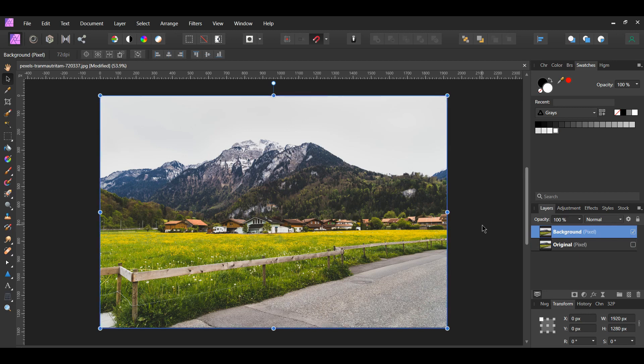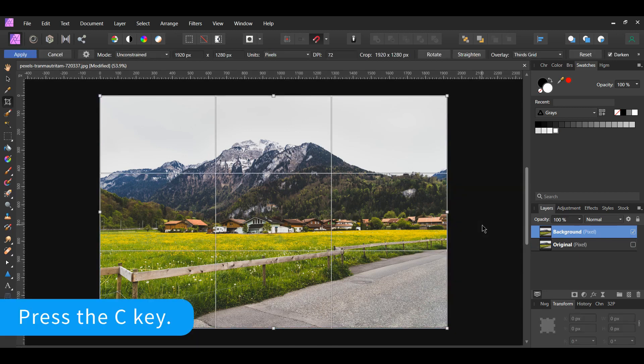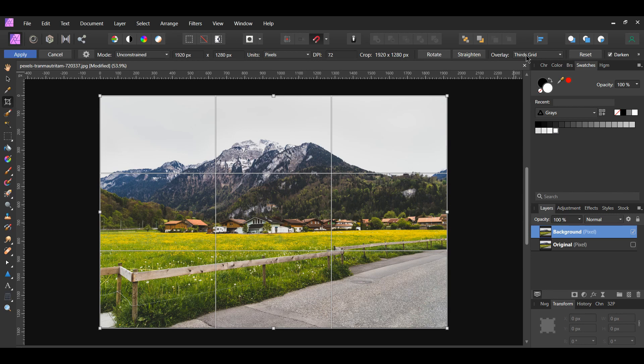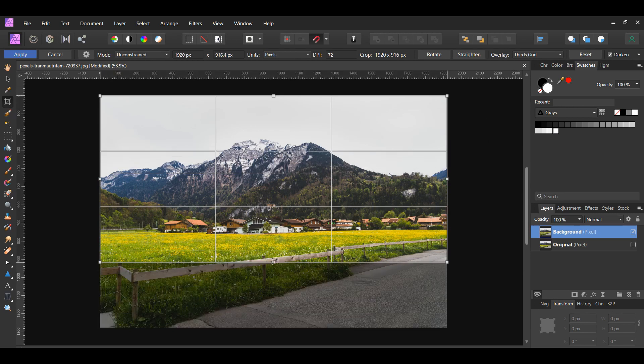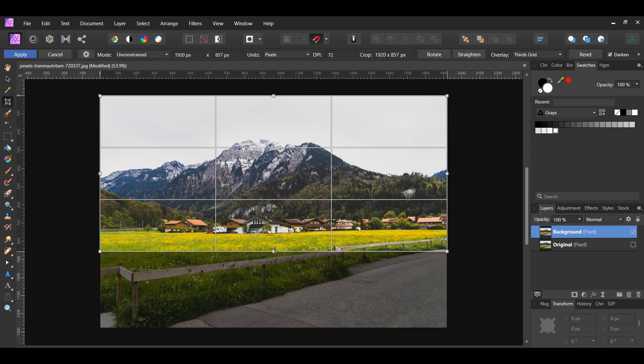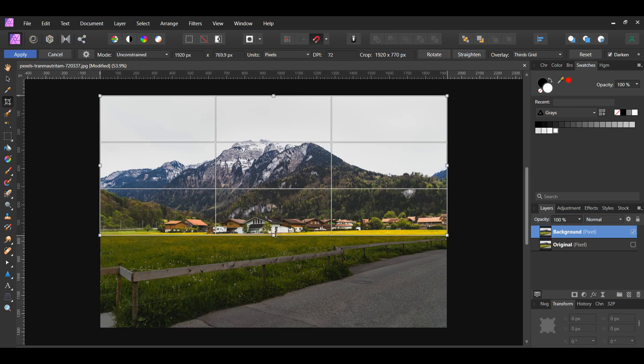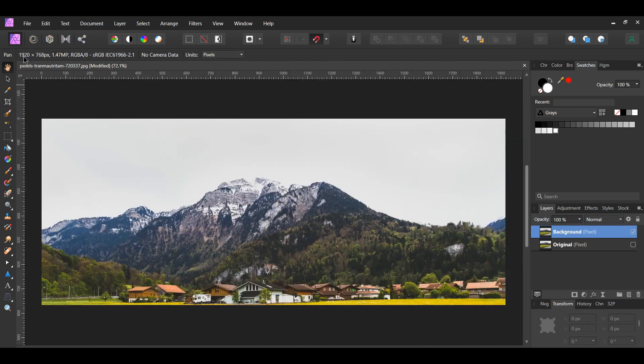Second, grab the Crop tool from the Tools panel. We want to crop the image so that we only have the area we want to use for the reflection. In the Context toolbar, make sure the mode is Unconstrained and the overlay is Thirds Grid. Take the crop tool and drag the bottom middle area up to the section below the houses, then press Apply.